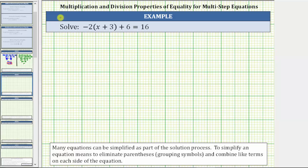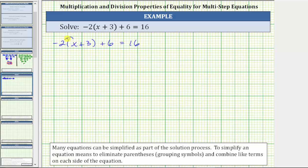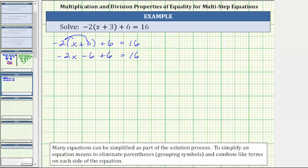For the second example, we are given the equation negative 2 times the quantity x plus 3, plus 6 equals 16. The right side does not simplify, but we can simplify the left side by clearing the parentheses and combining like terms. The first step is to distribute negative 2: negative 2 times x is negative 2x, and negative 2 times 3 is negative 6, which we rewrite as minus 6. Then we have negative 2x minus 6 plus 6 equals 16. Since negative 6 and 6 are like terms, negative 6 plus 6 is 0, giving us the simplified equation negative 2x equals 16.